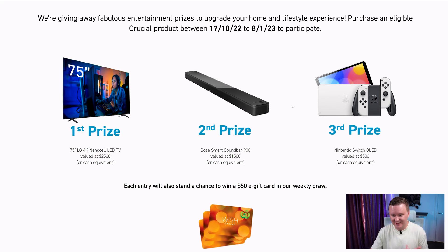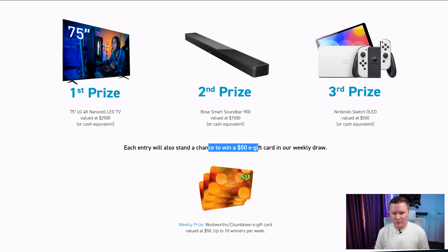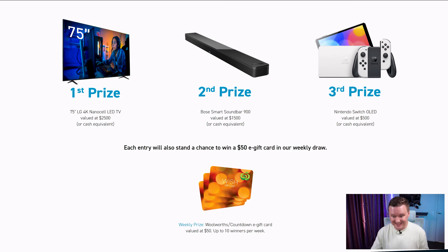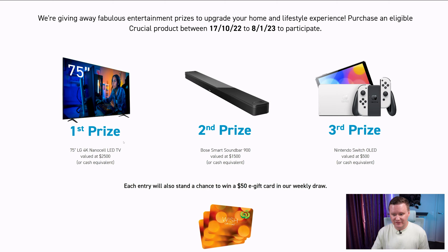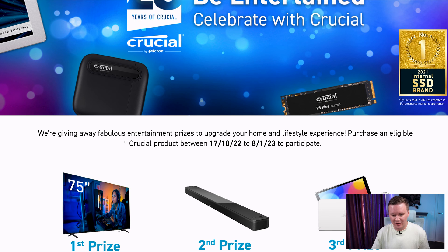Third prize is an OLED Nintendo Switch and they're also doing weekly giveaways where they're putting you in the draw to win potentially a $50 e-gift card each week so I think that is really cool so if you are going to buy an SSD or RAM or something like that maybe check out the Crucial stuff because I see a lot of promotions going on at the moment and you might also win a prize on top of that so GG Crucial.